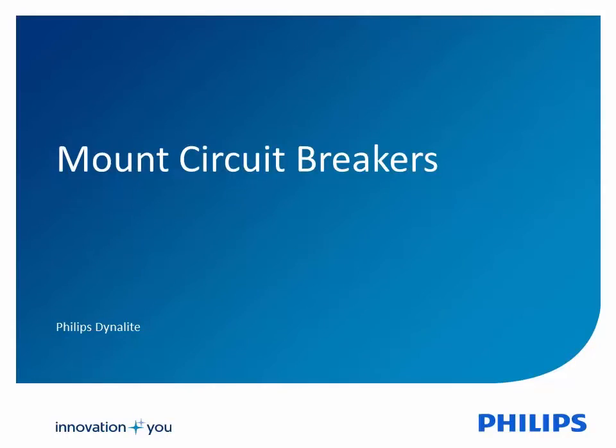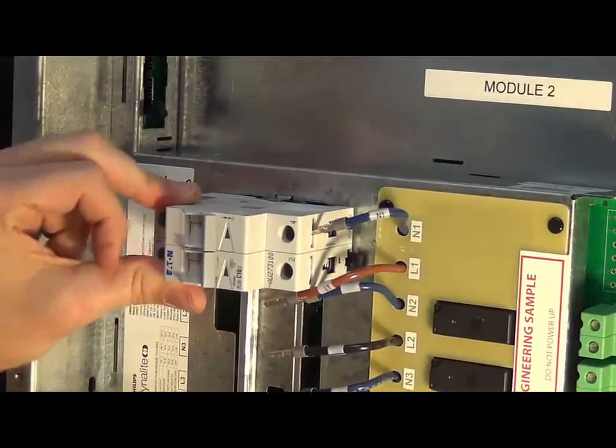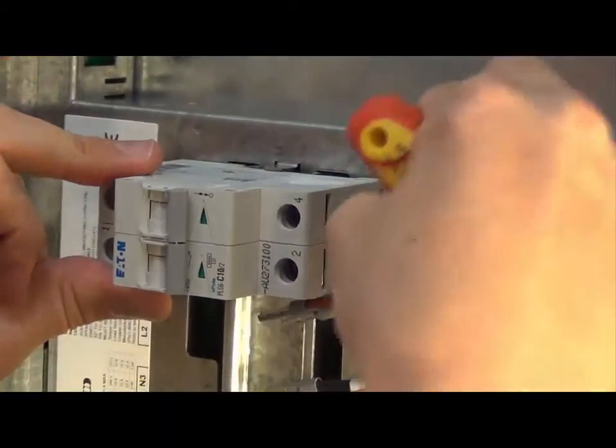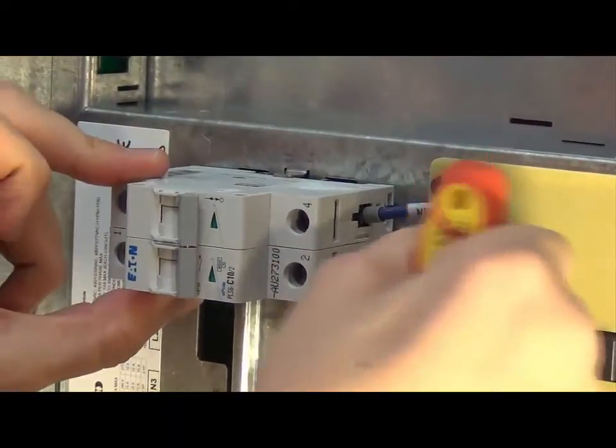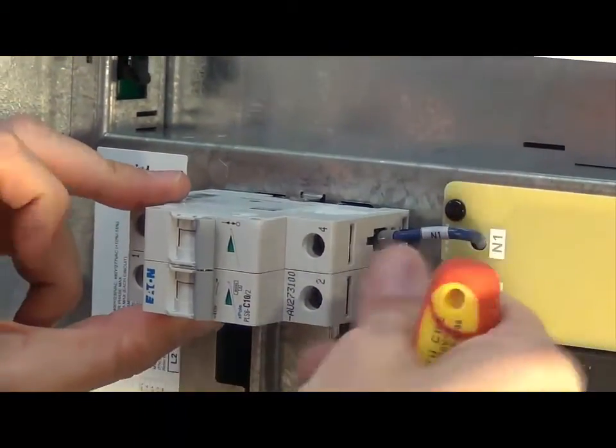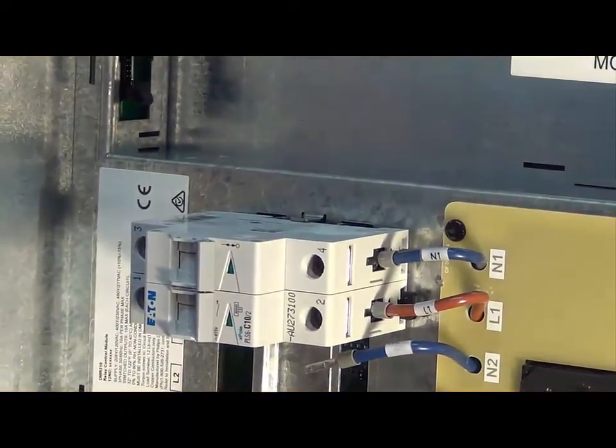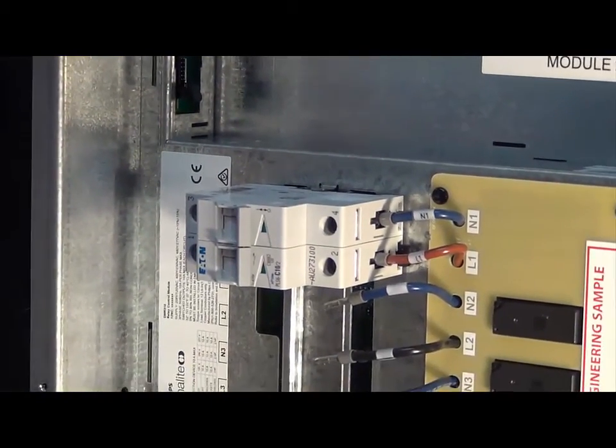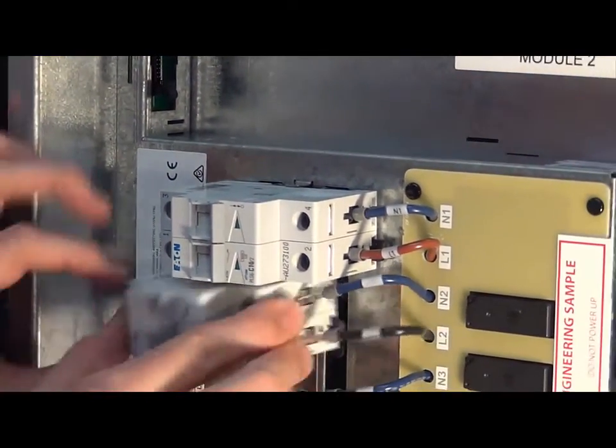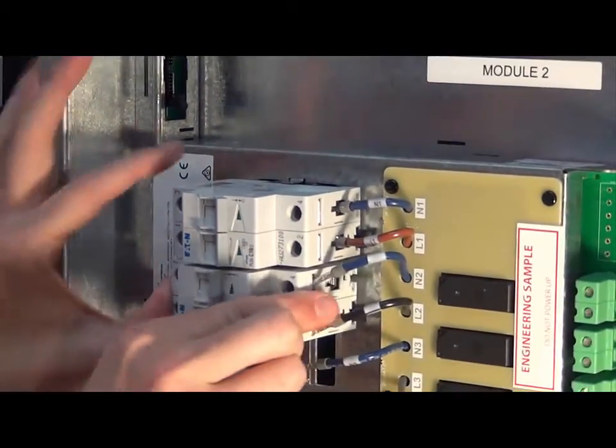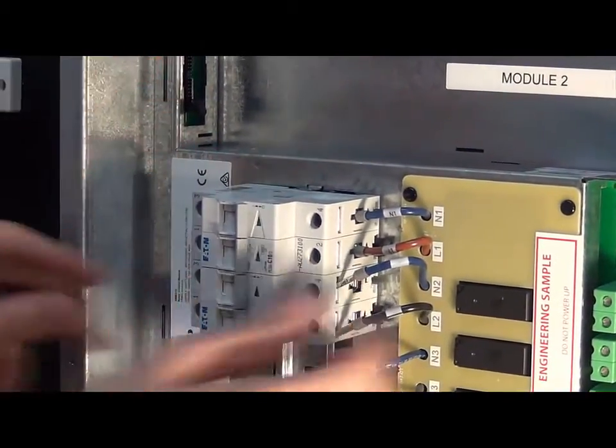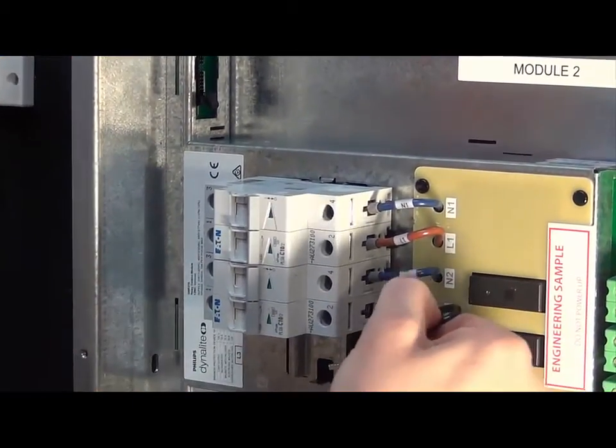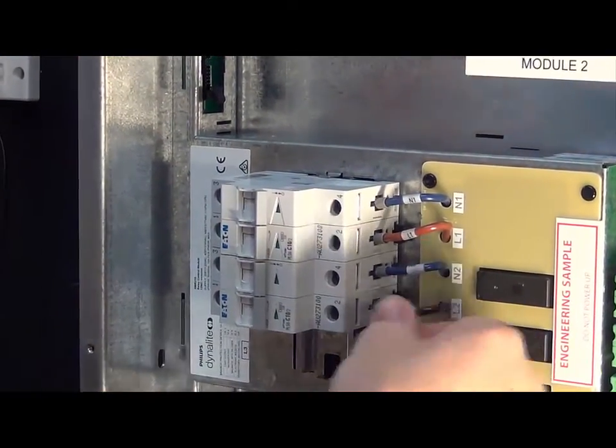Mount the circuit breakers. Use only the circuit breakers provided in the installation kit. Mount them so that they are isolated when switched towards the output side. Terminate the output wires from the control module into the right side of the circuit breakers.